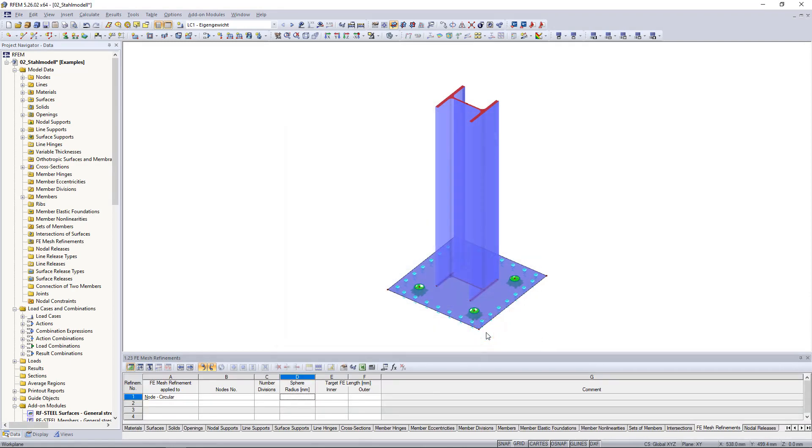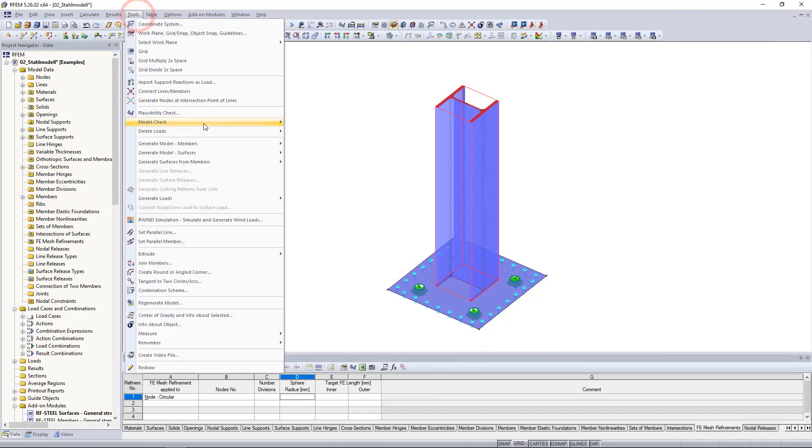So let's start by clicking on a member and selecting generate surfaces from member in the tools menu.